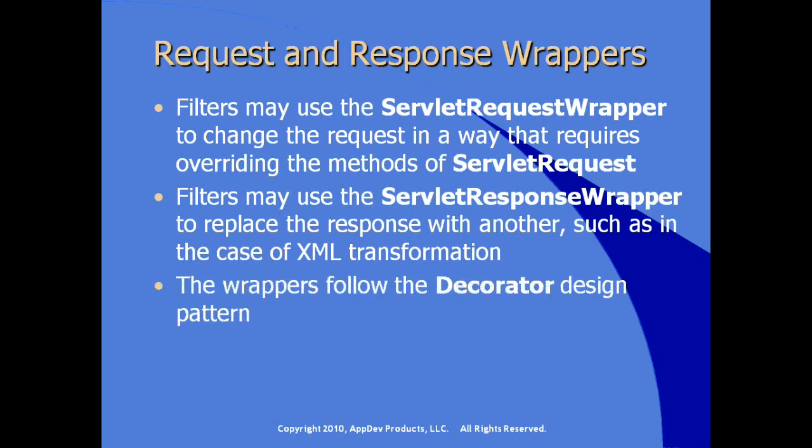The wrappers follow the industry standard decorator design pattern allowing us to add behavior without modifying the actual source code. So we're adding decoration or we're adding facilities to our application code without modifying the application source code. Let's take a look at creating an actual filter and applying it to a specific resource in Eclipse.